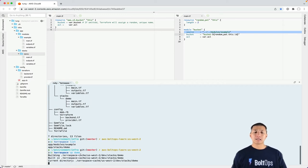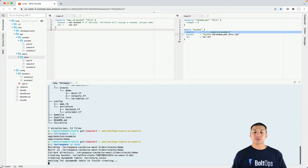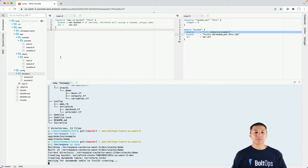And when you run that, you're gonna see what it does is it builds this TerraSpace cache folder, right? So what it did was it grabbed all the code in your app modules and app stacks, as well as config terraform, and then it built it into this cache folder right here.